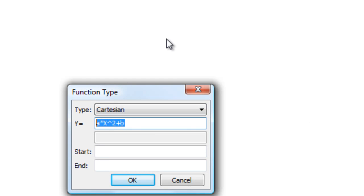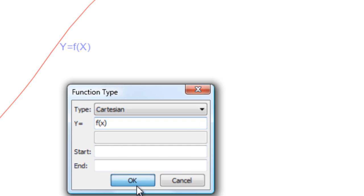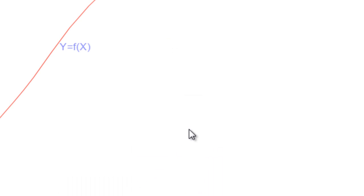What I'm going to do in Geometry Expressions is just enter in f of x. As you can see, now Geometry Expressions will put in a generic f of x.